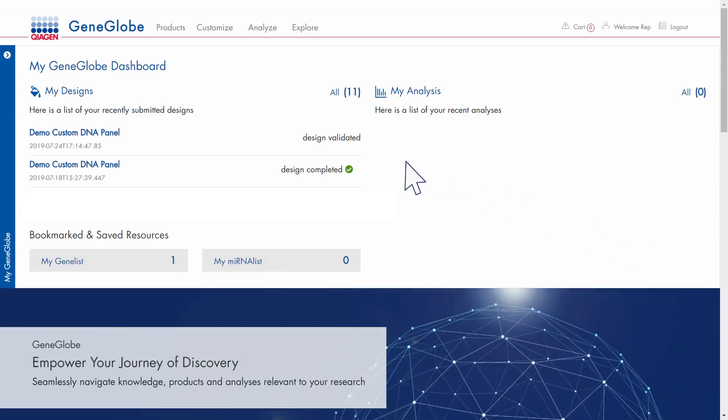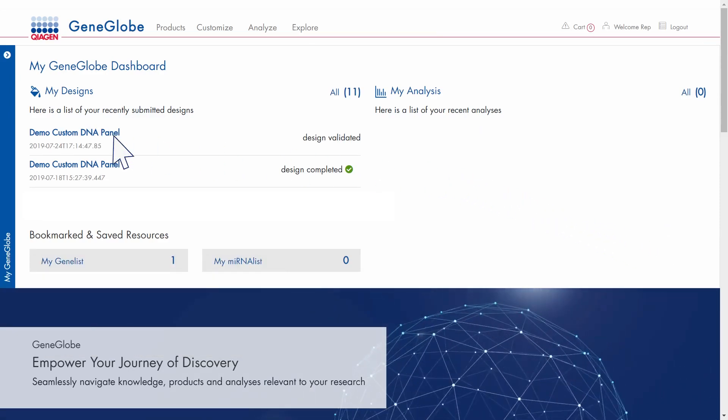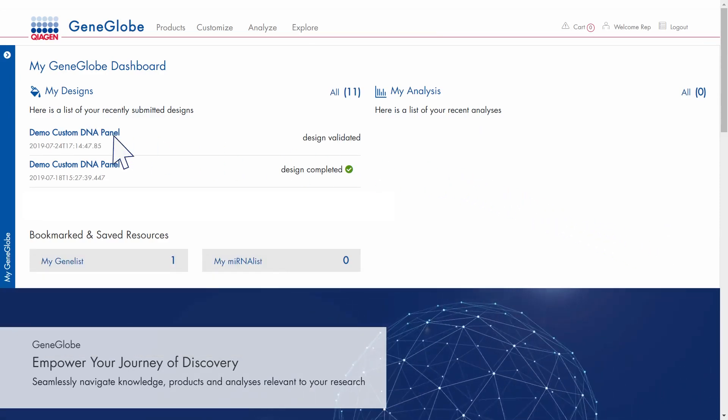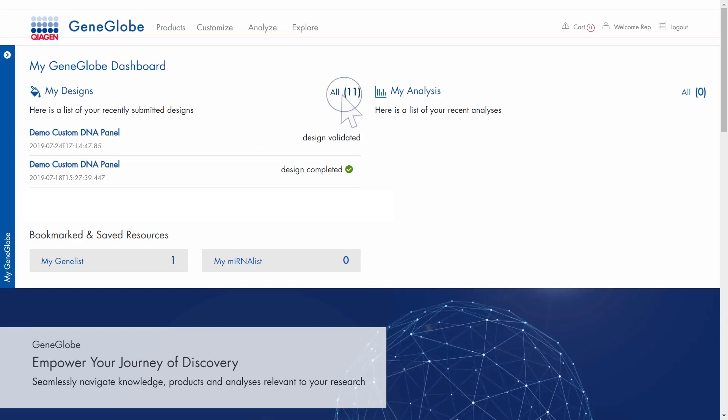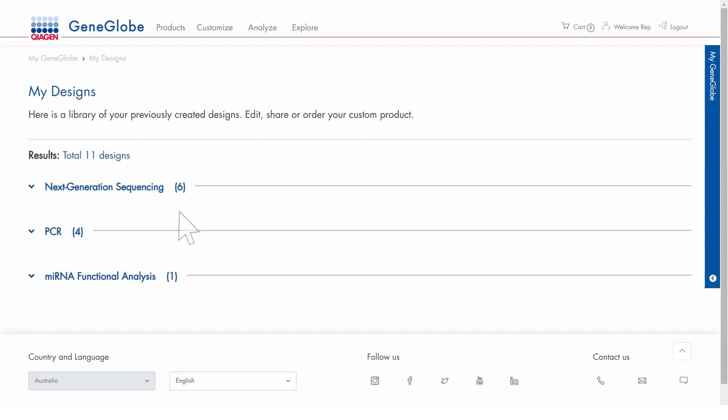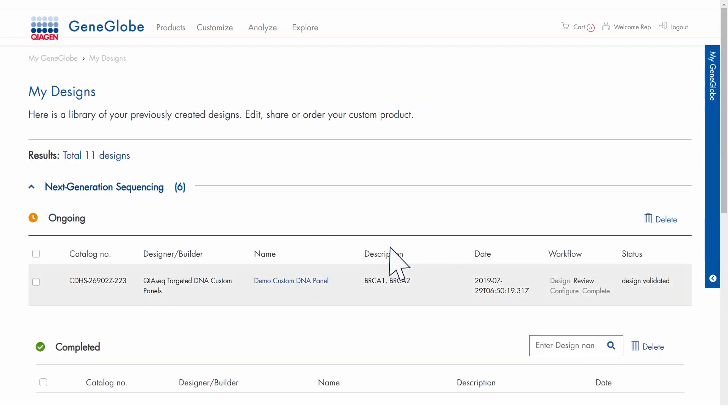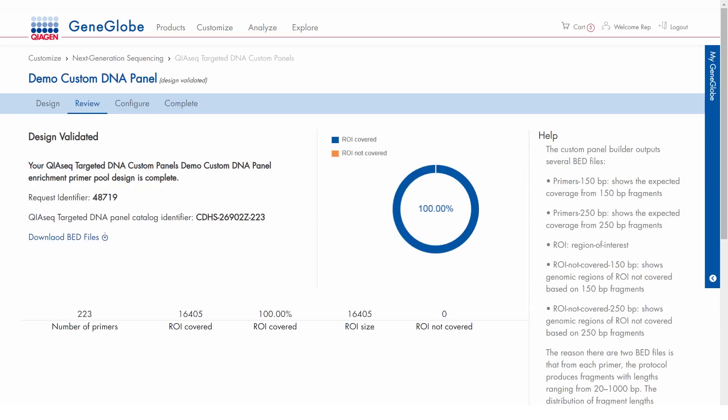You can access your most recent designs directly or click All to open the entire list. Check the status of your designs in the workflow and status columns and click on the design name to return to your design.